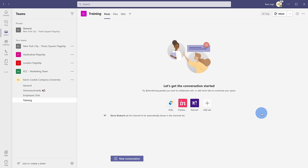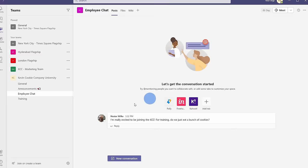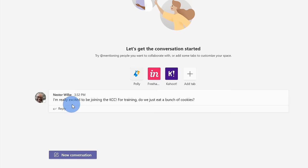Now that we know the basics of teams and channels, why don't we jump into the employee chat channel to see if there are any conversations. Within the employee chat channel, here at the very bottom, I can kick off a new conversation. But here I see that Nestor, one of our new employees, already posted something, and I can click on reply, and this will create a threaded conversation.